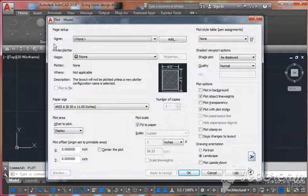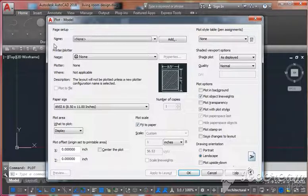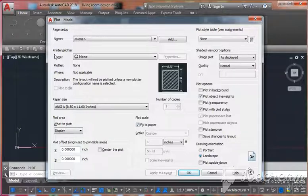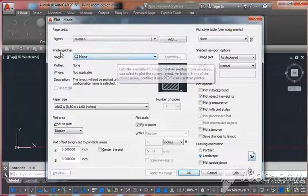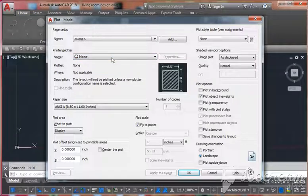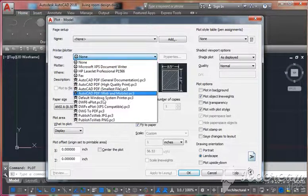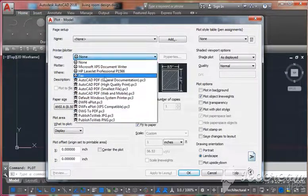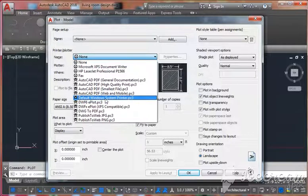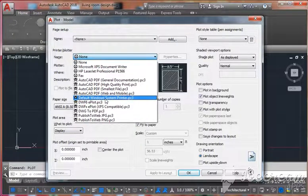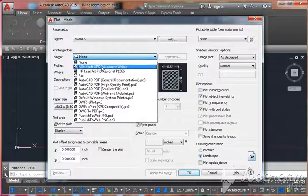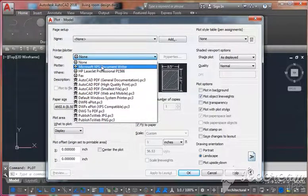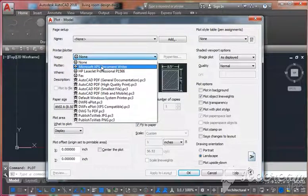Go to the printer/plotter and click here. Click on 'None'. Here you get options. In case you want to take a print, then normally select the printer which is connected with your PC or laptop.